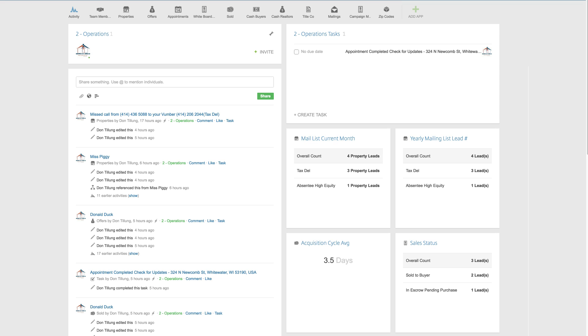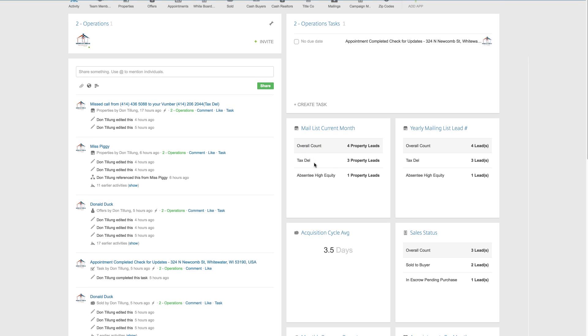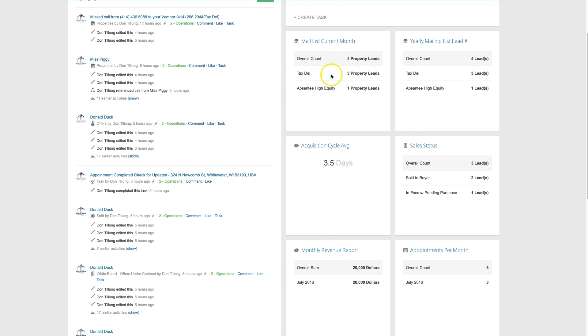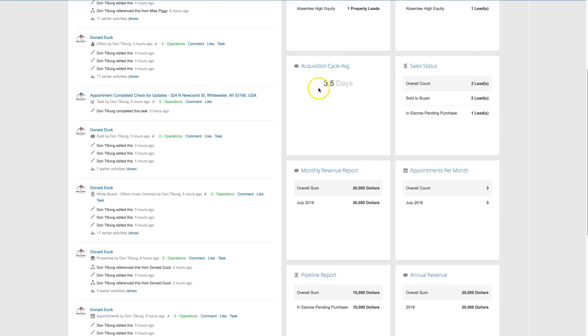So what does this provide? Basically, you can see here it's got almost a CEO desktop, so you can see how many leads have come in through your mail list, the different types of mail lists for this month, this year. Your average cycle from the date that it comes in to the date that it closes.